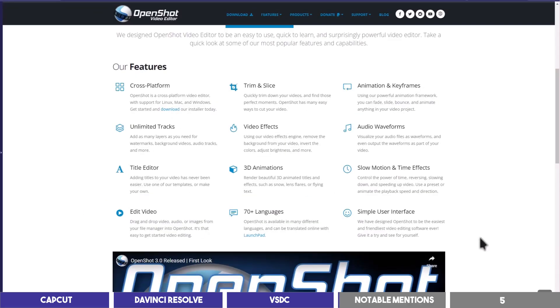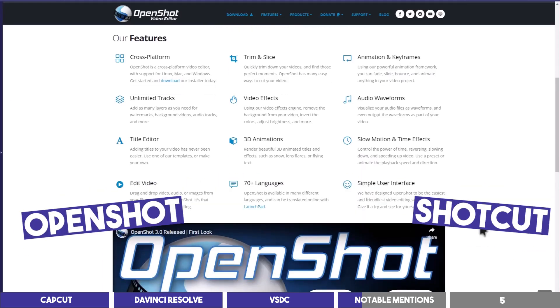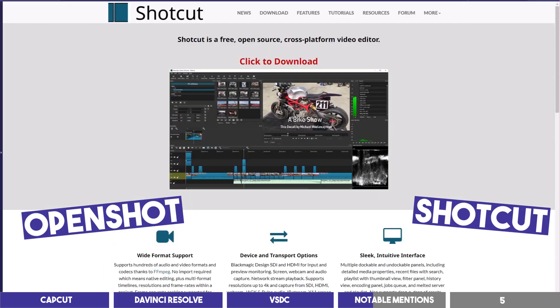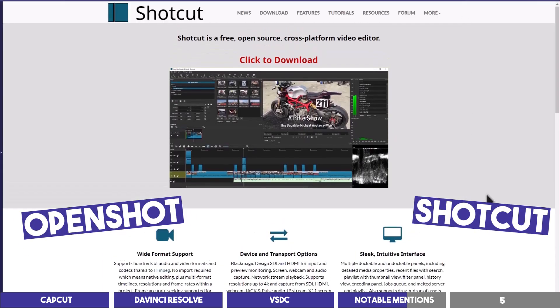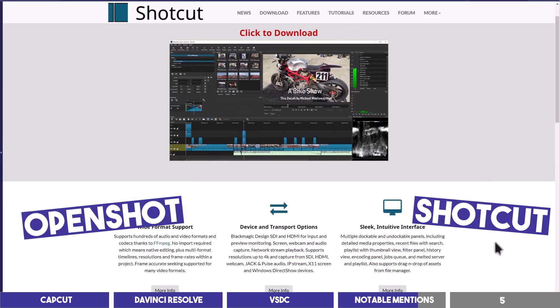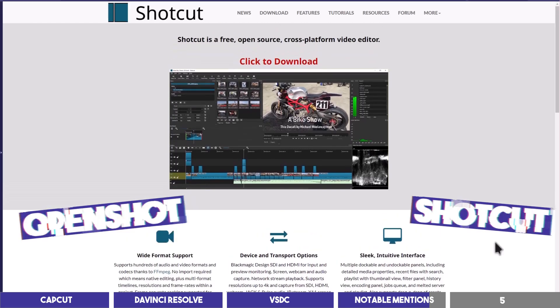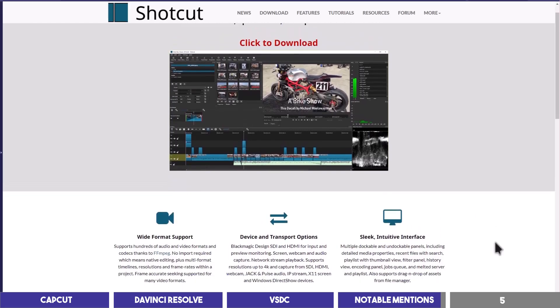Other notable mentions you can use to edit your videos are OpenShot and Shotcut, both of which are free and open source with no watermark and are very popular as well.